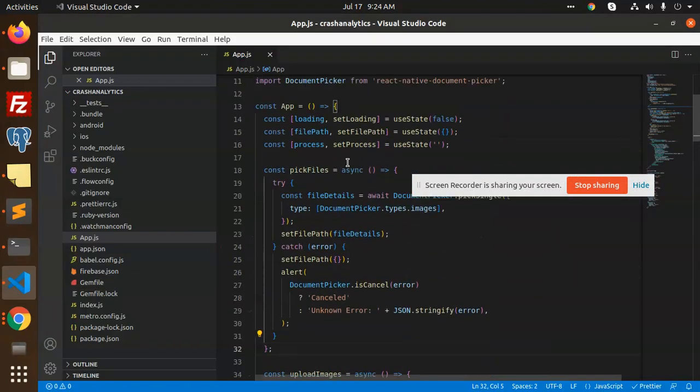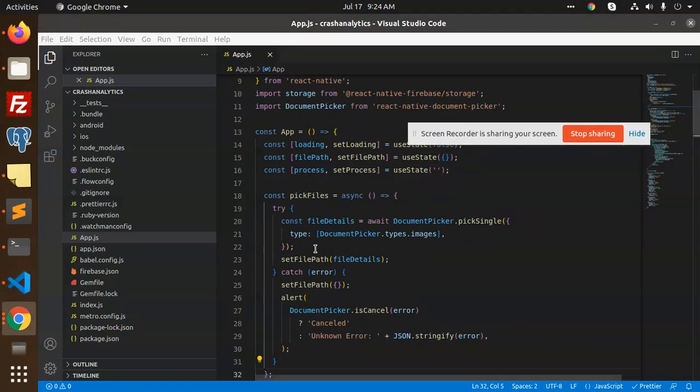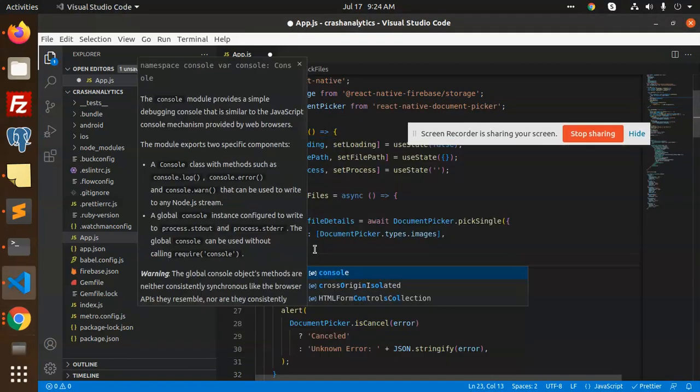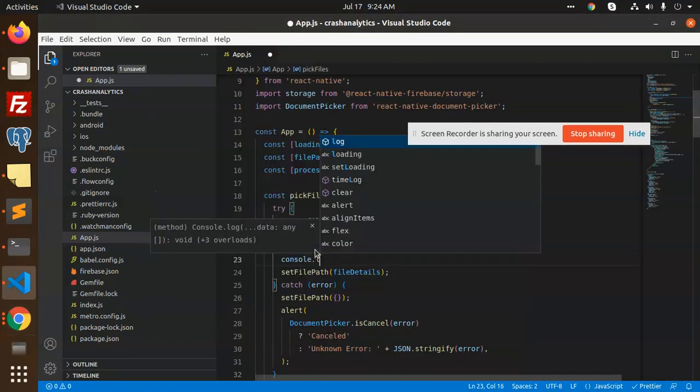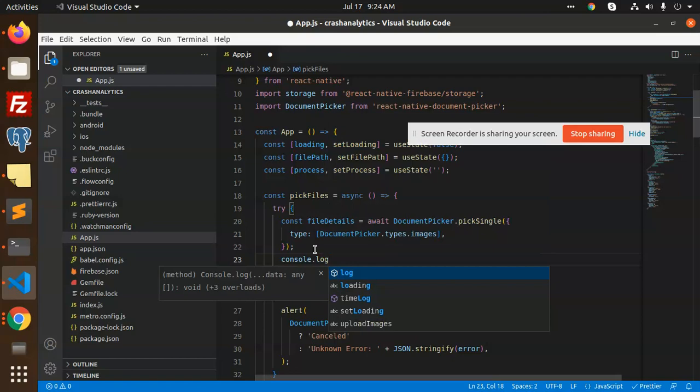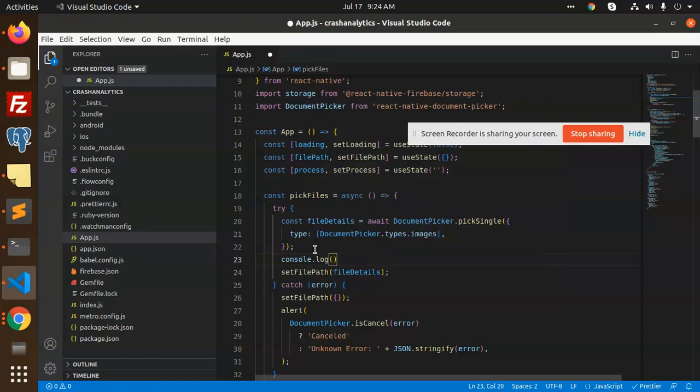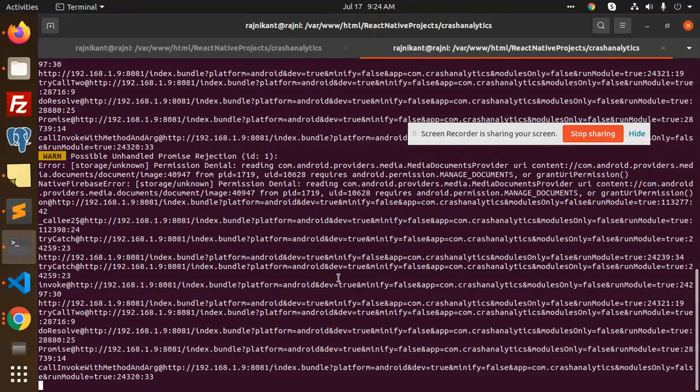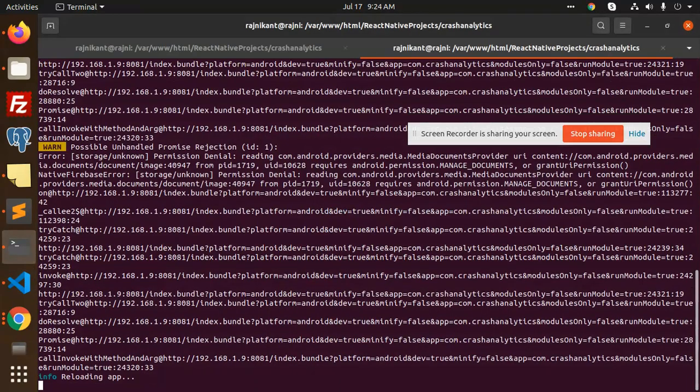Let me check the console to see what exactly the issue is. I'm going to write console.log to show the file details.